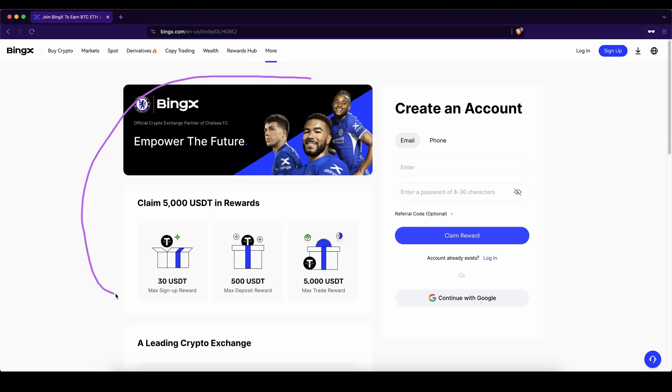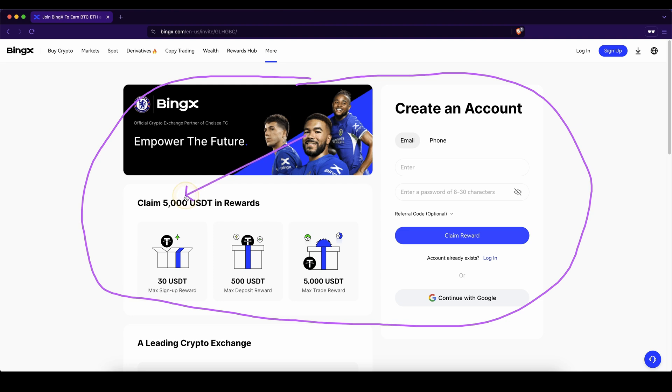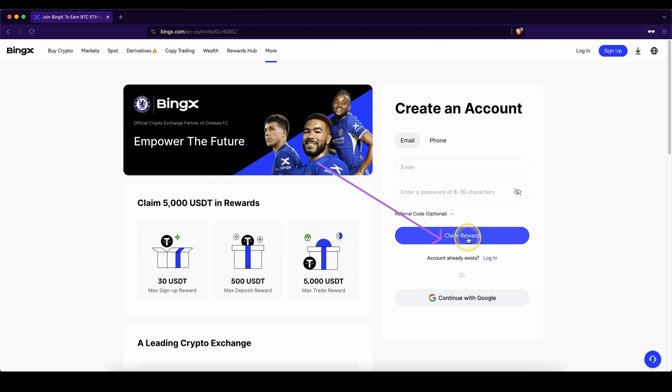Don't forget to pick up the best signup bonus possible on here with up to $5,000 in rewards, and if you have any other questions feel free to ask them in the comments.